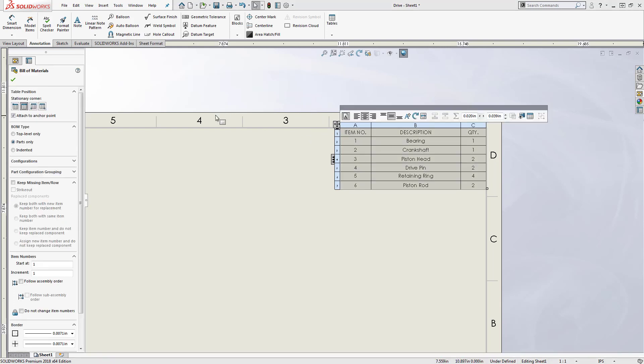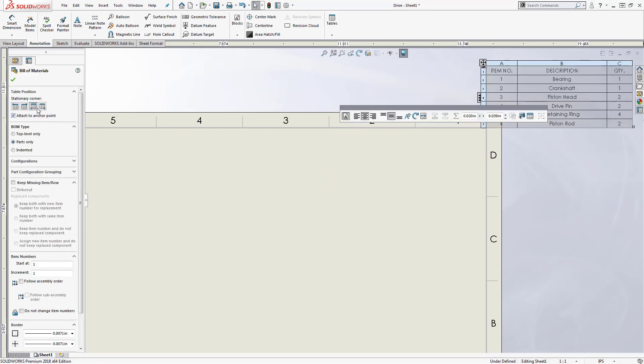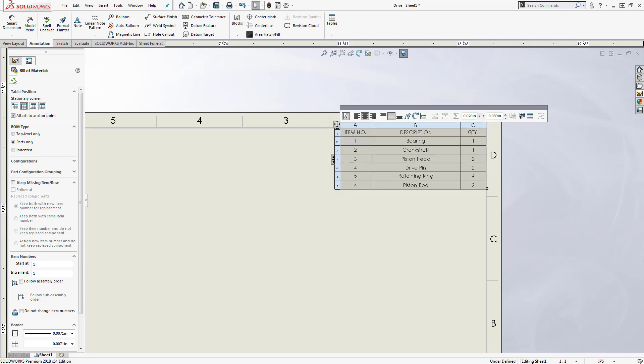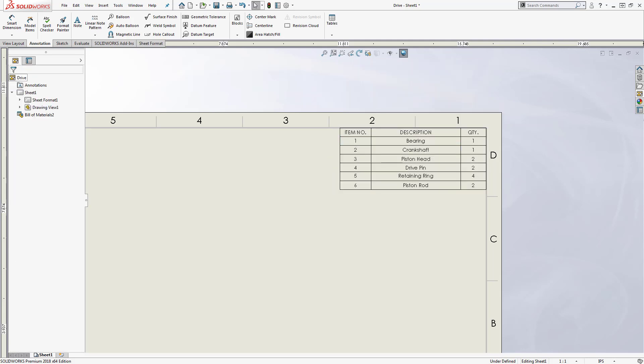Also, you can choose which corner of the table should be attached to the anchor point and save that choice in a table template.